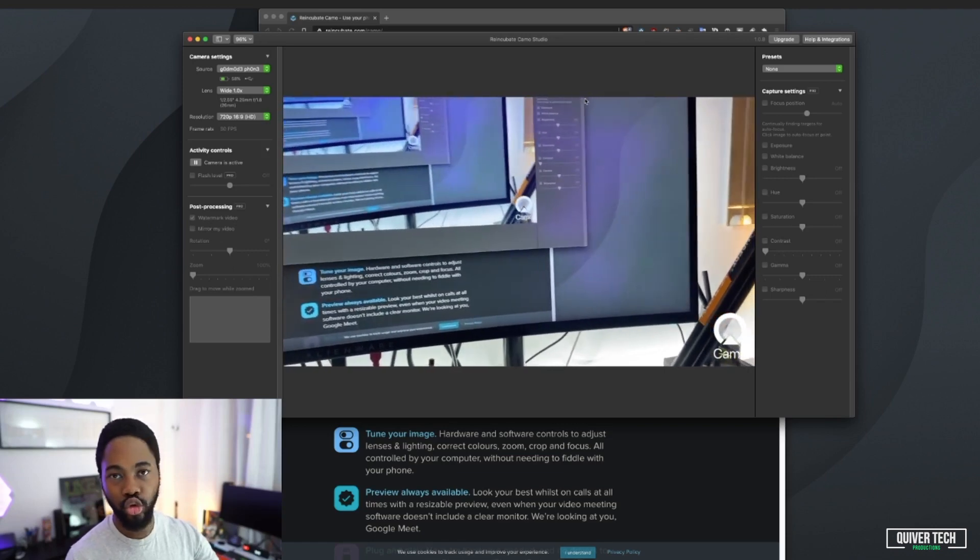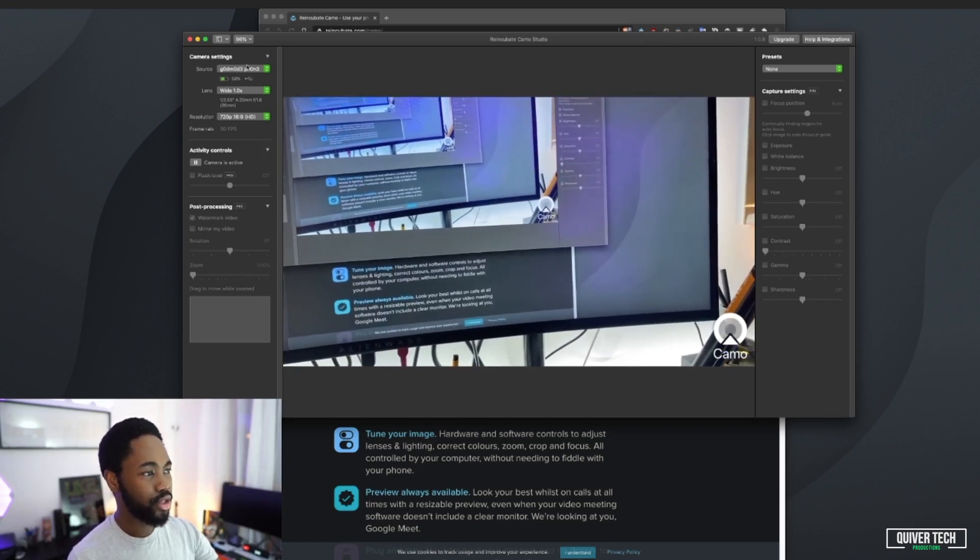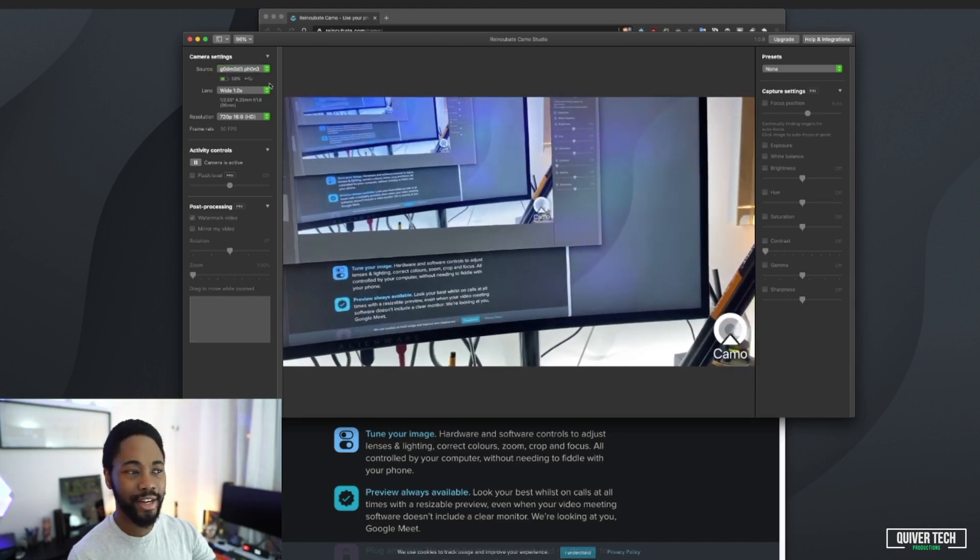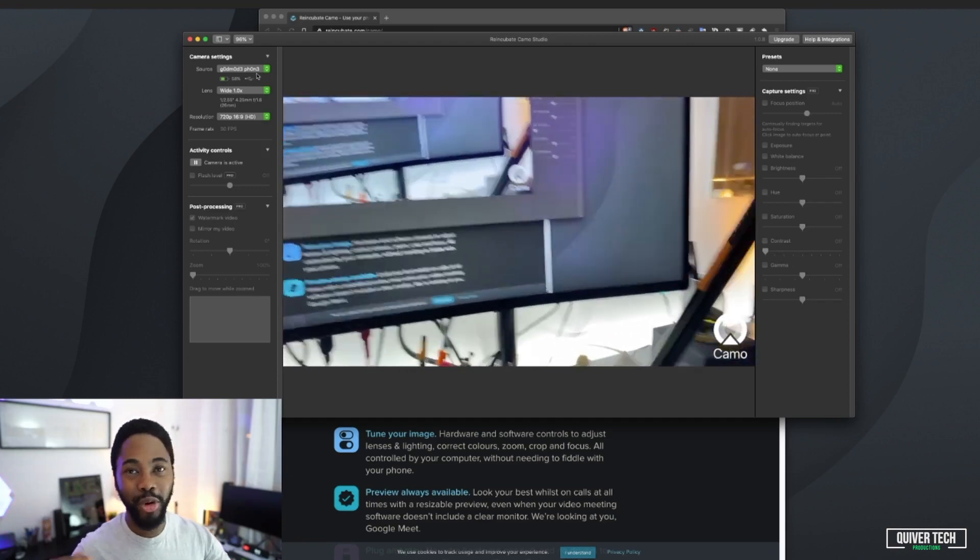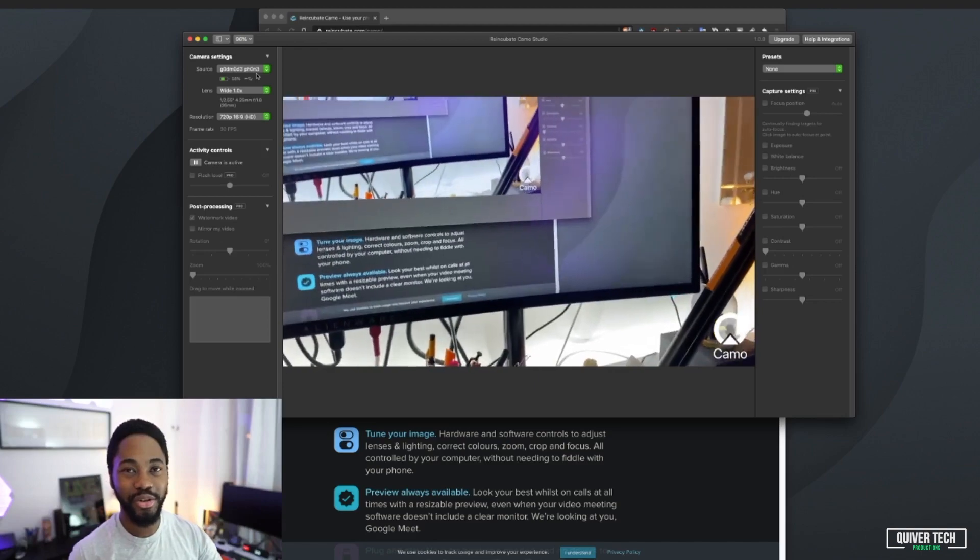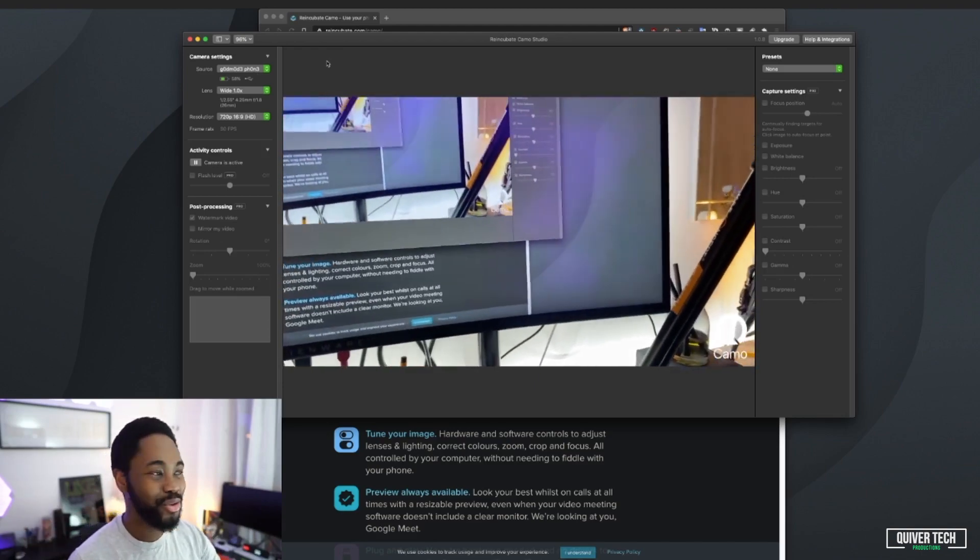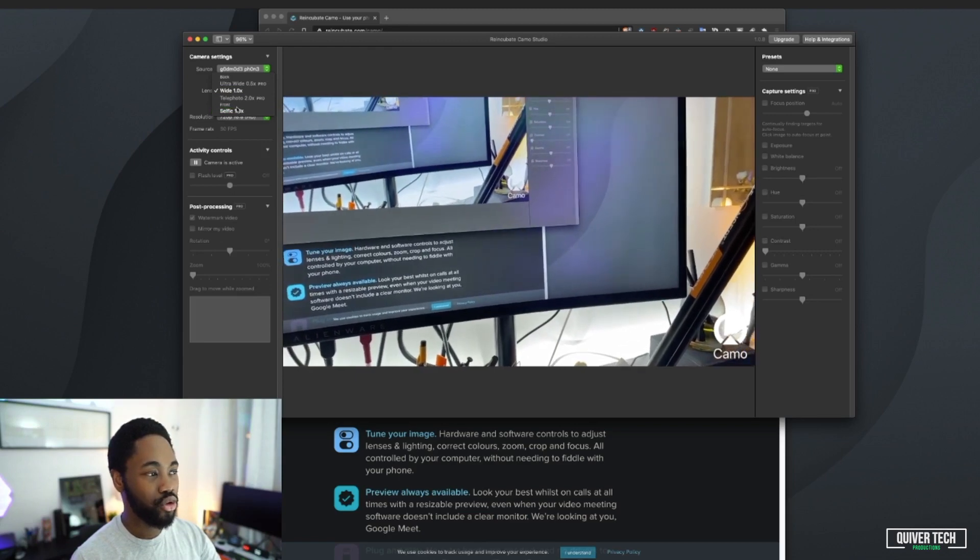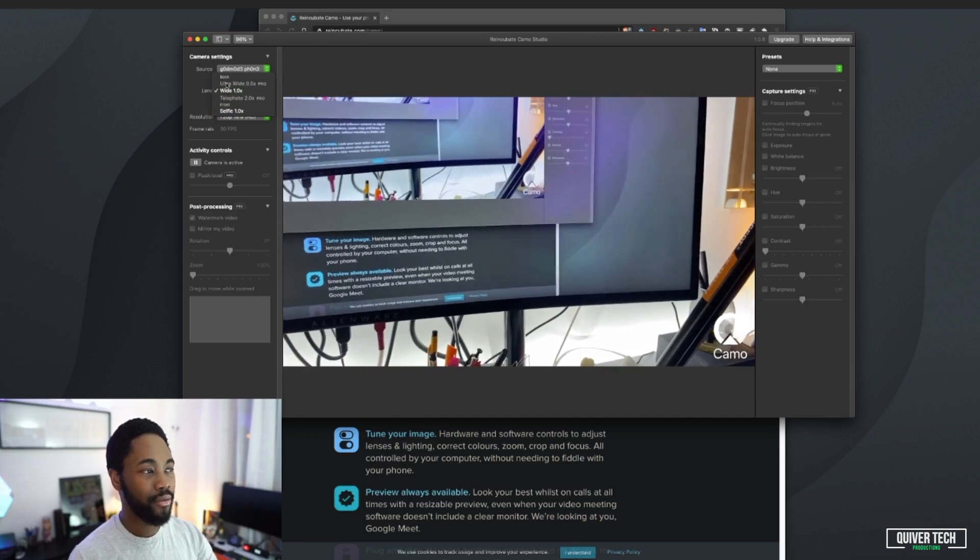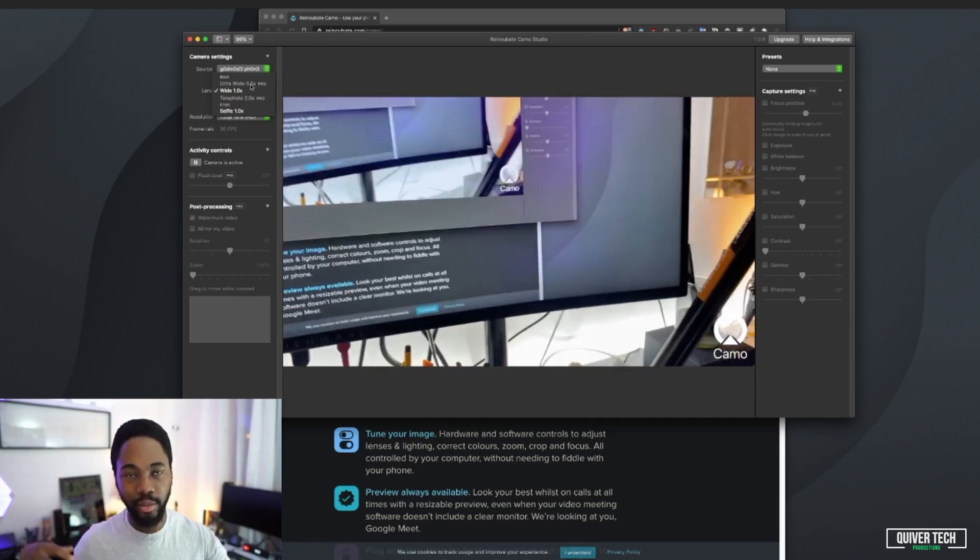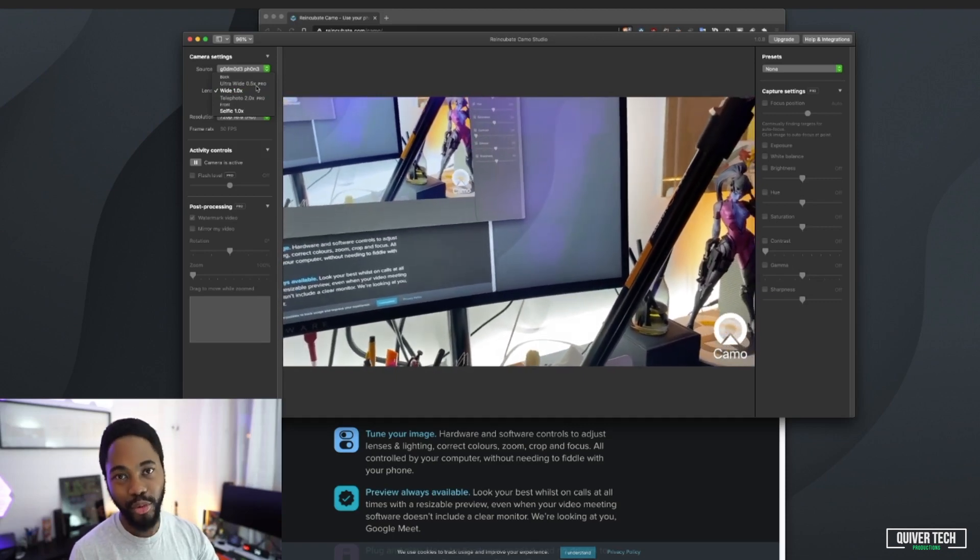I'll just talk you guys through the features of the software before I show you how to use this in other software like Zoom or Skype. On the left-hand side you can see your source. If you've got multiple phones connected, you can use an iPad for this as well, which is pretty cool. You can have multiple angles and choose what lens you want to use.